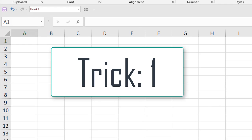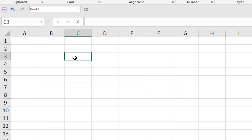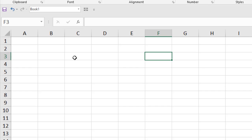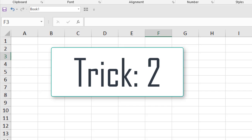The first one is select a single cell. If you click on that cell, it is selected. You can also use the arrow key to go to the cell and it will be selected.